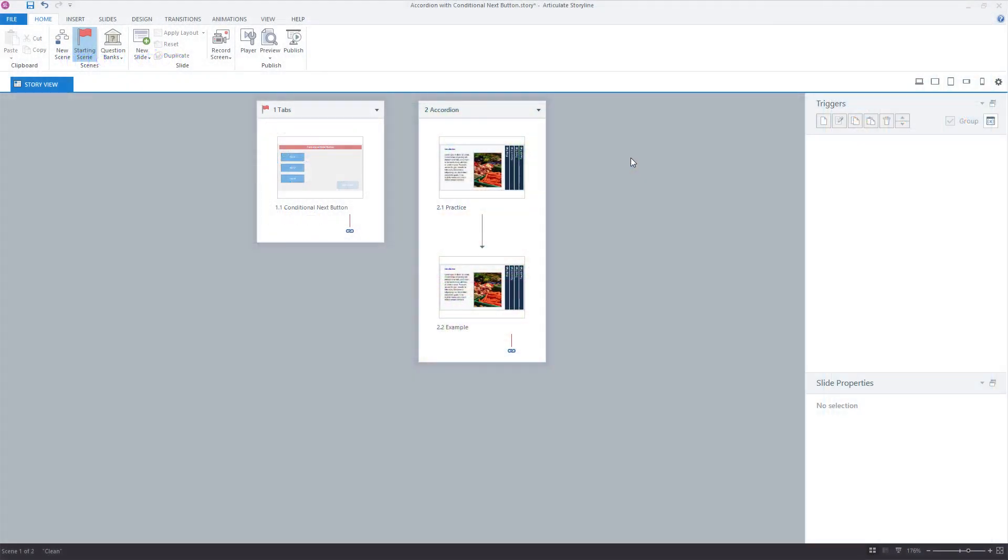Alright, so if you're trying to evaluate which tabs in an accordion have been completed before letting the learner move forward, you're going to use a similar technique that we would use in tabs.